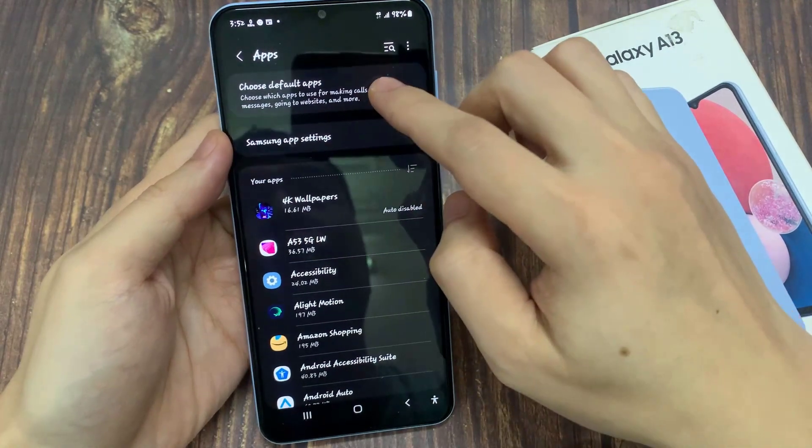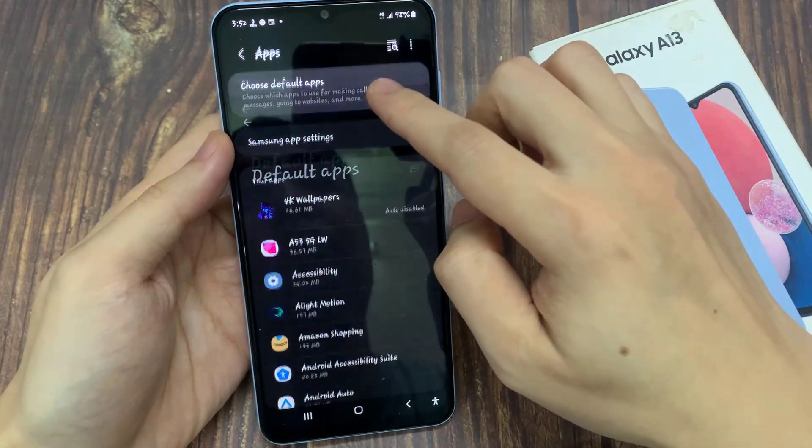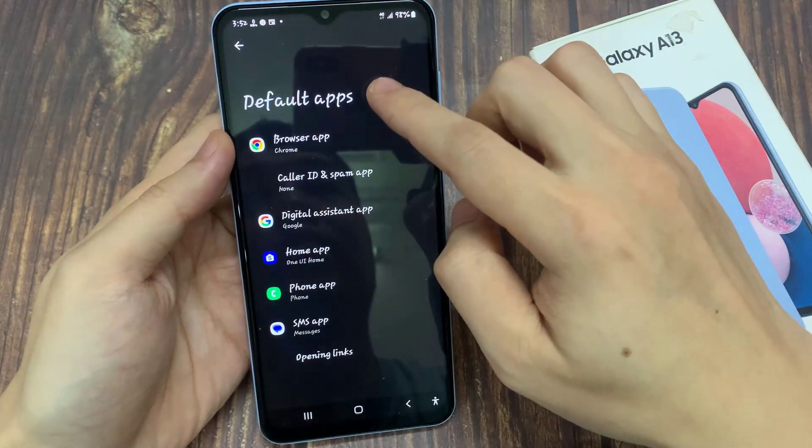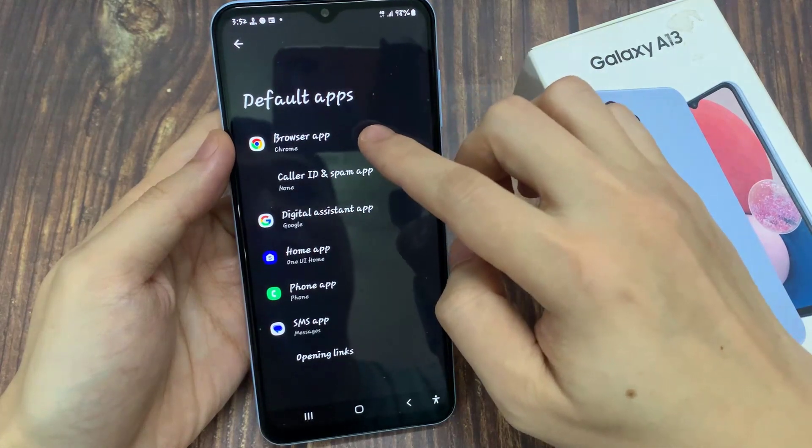Then tap on Default Apps. In here, tap on Browser App.